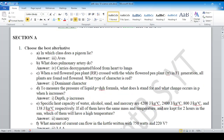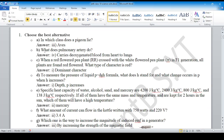Choose the best alternative. In which class does a pigeon lie? Aves. What does the pulmonary artery do? It carries deoxygenated blood from the heart to the lungs — answer option number four is correct. When a red flower pea plant is crossed with a white flower pea plant, in the F1 generation all plants are found red-flowered. What type of character is red? Dominant.